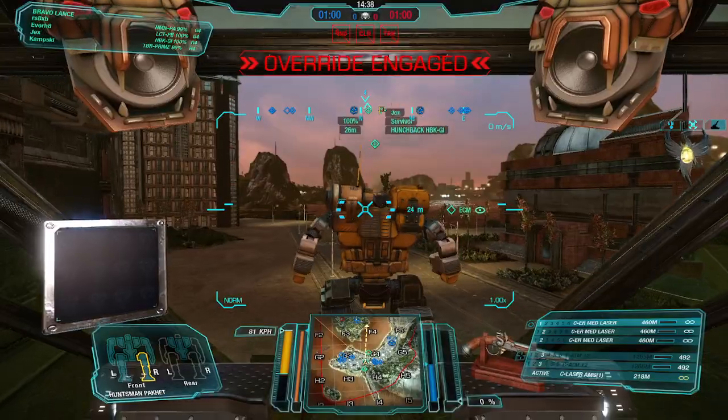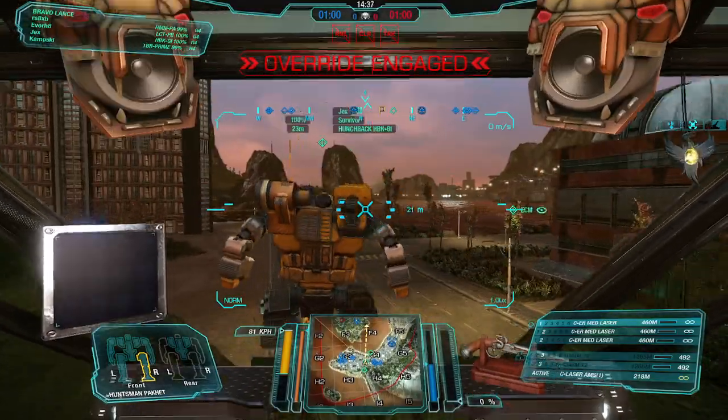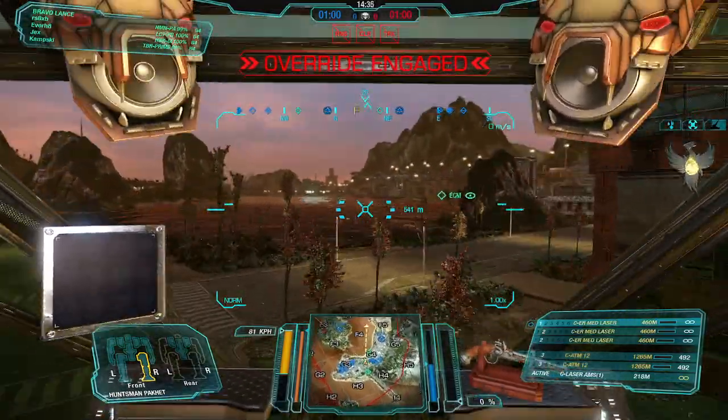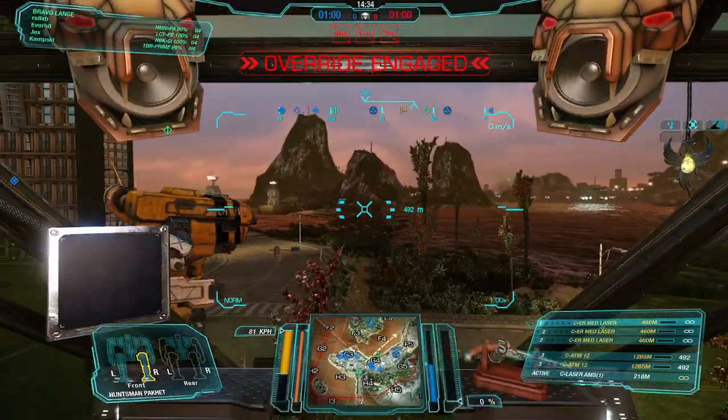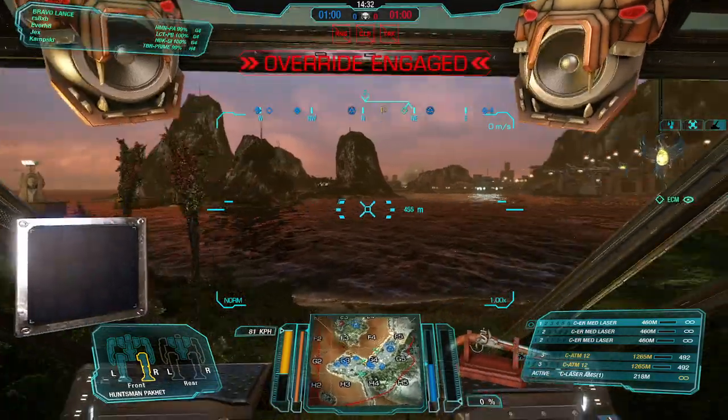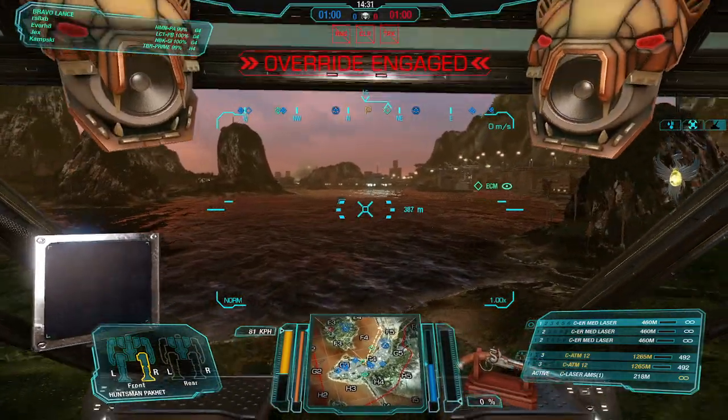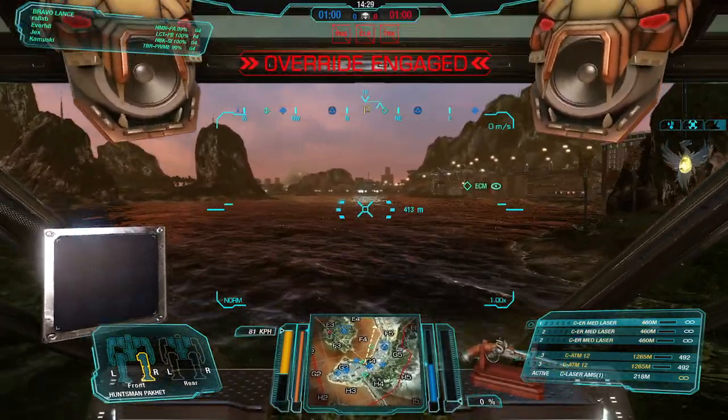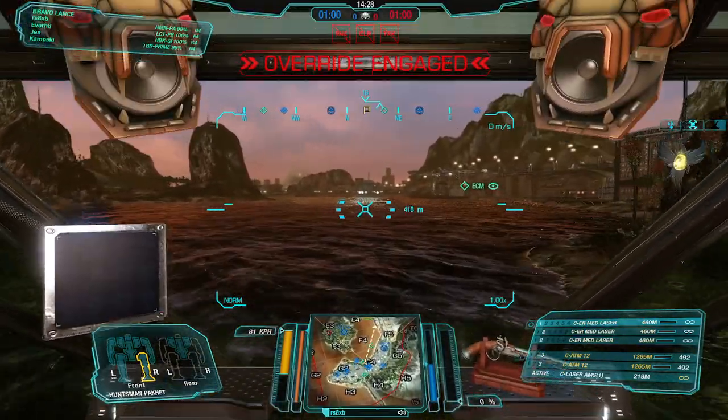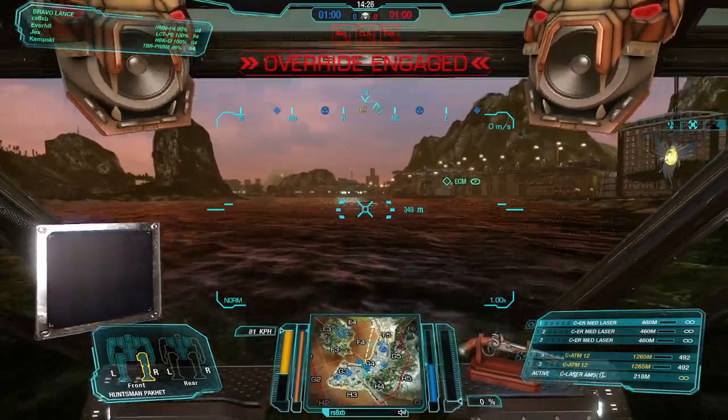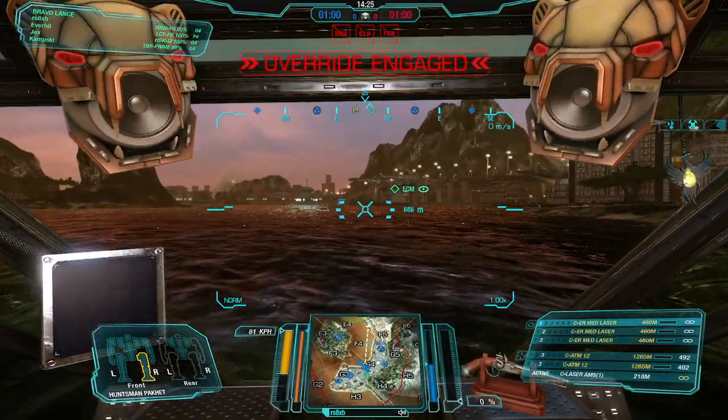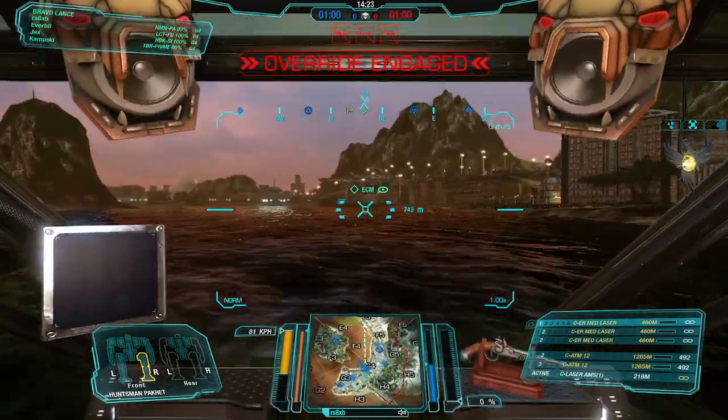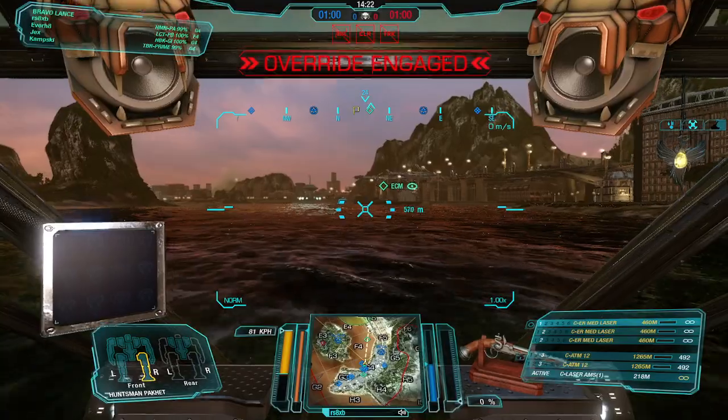Override engaged. I think in the last year, Hunchbacks have just become really dangerous on the battlefield.